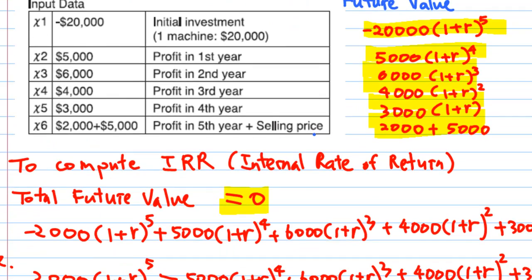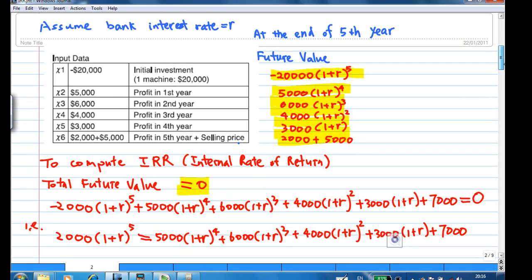To evaluate the internal rate of return, this has to do with the future value of the investment at the end of the fifth year. The future value of withdrawing $20,000 from the bank to make the investment is minus $20,000 times (1 + r) to the power of 5, where r is the bank interest rate. When you withdraw $20,000 from the bank, you not only lose $20,000, you also lose the future interest. That is why the total cost is $20,000 times (1 + r) to the power of 5.